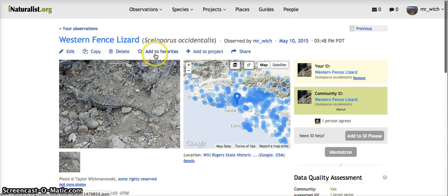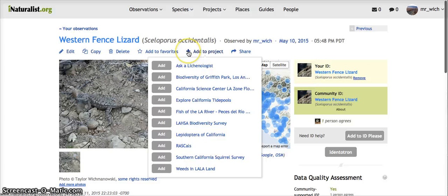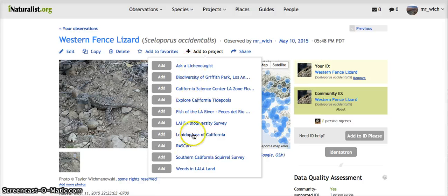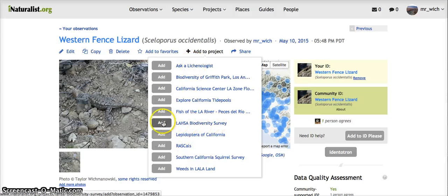As you can see from this range of options, one option is to Add to Project. These are all the projects that I happen to be a member of, but it's the Lhasa Biodiversity Survey that's my class project.